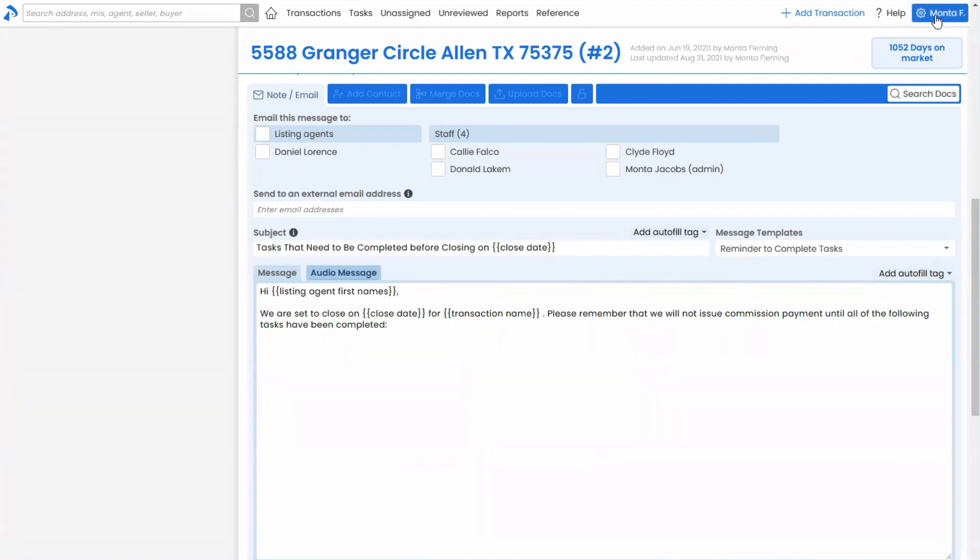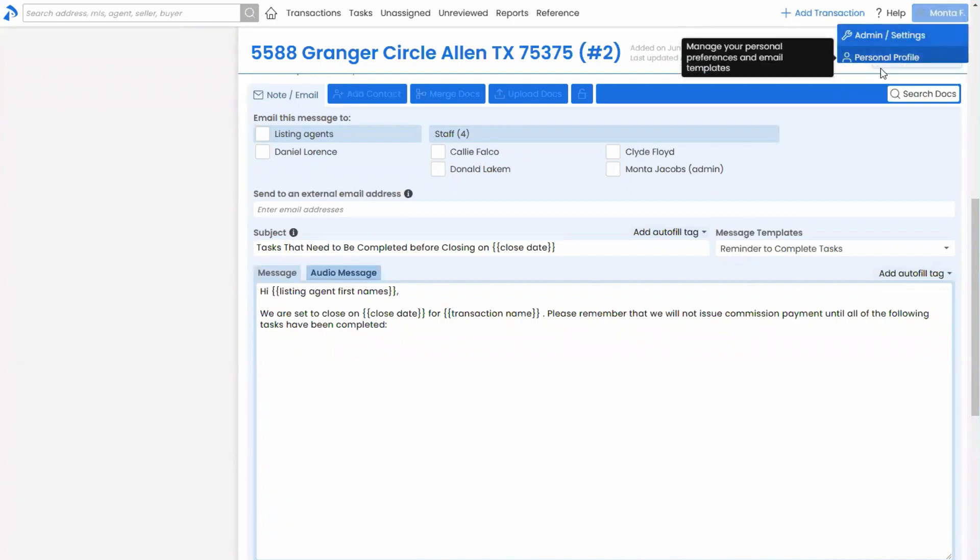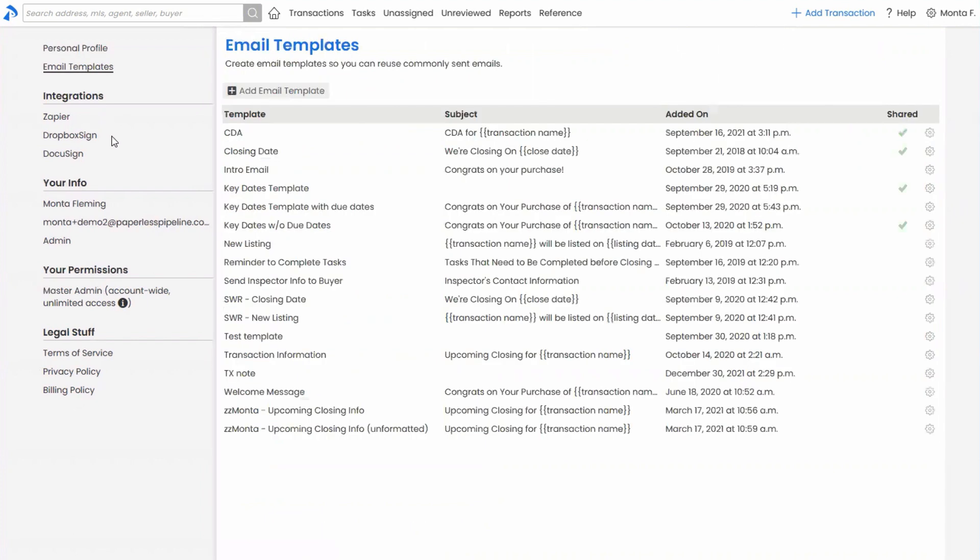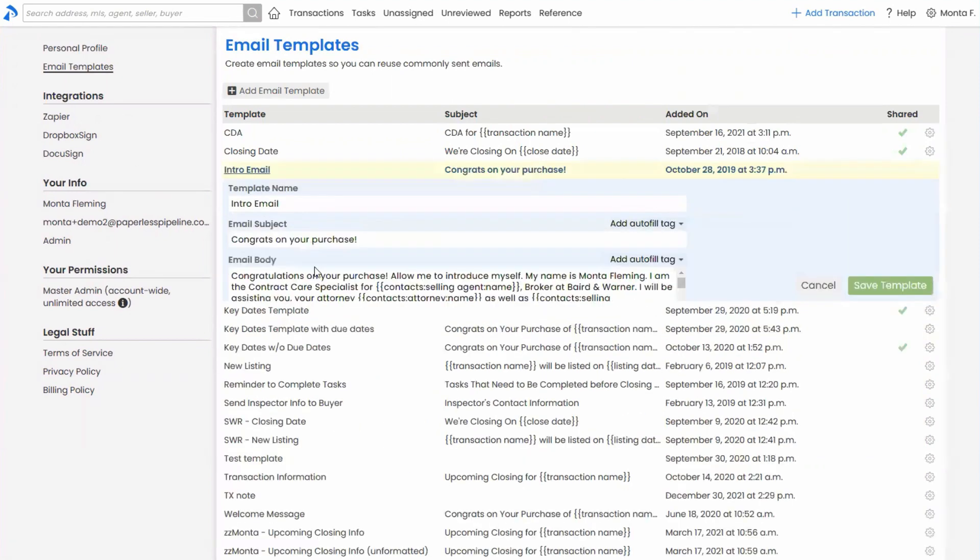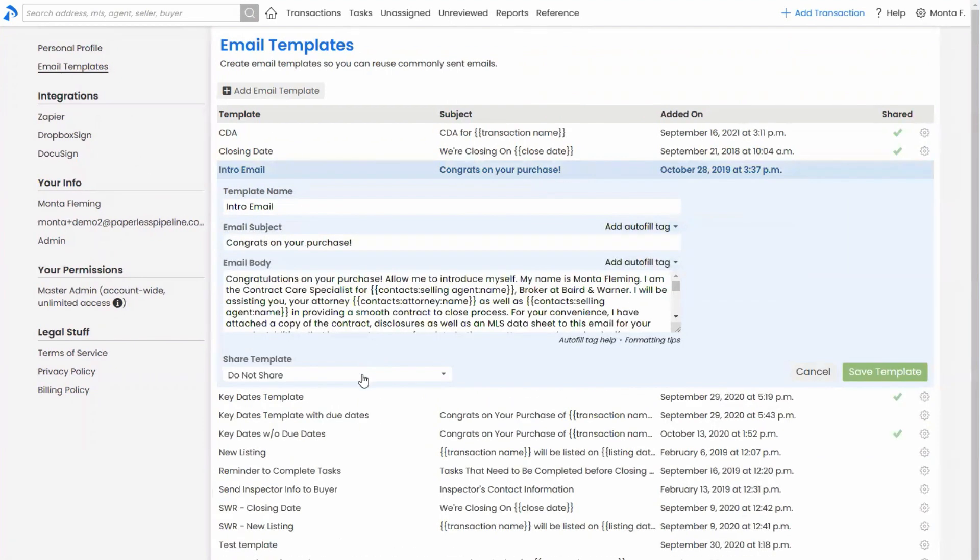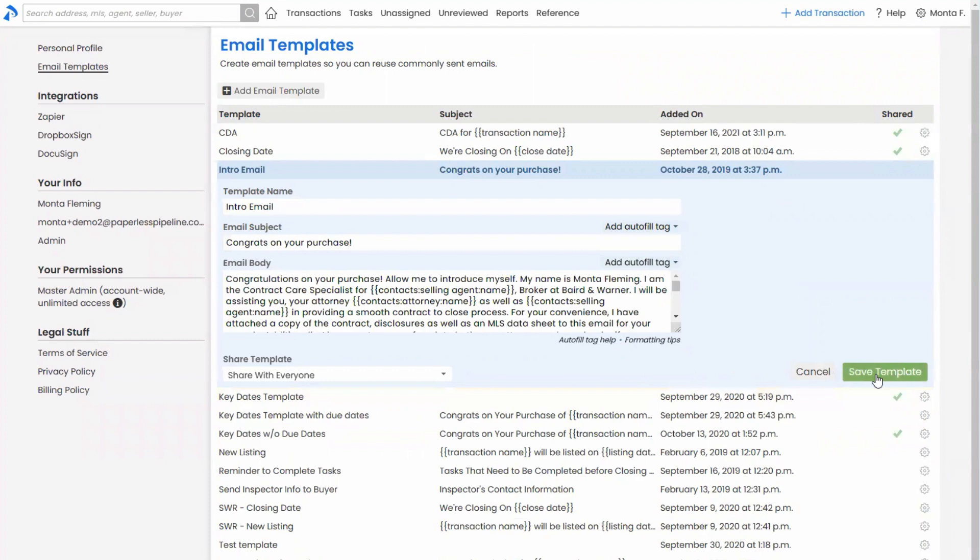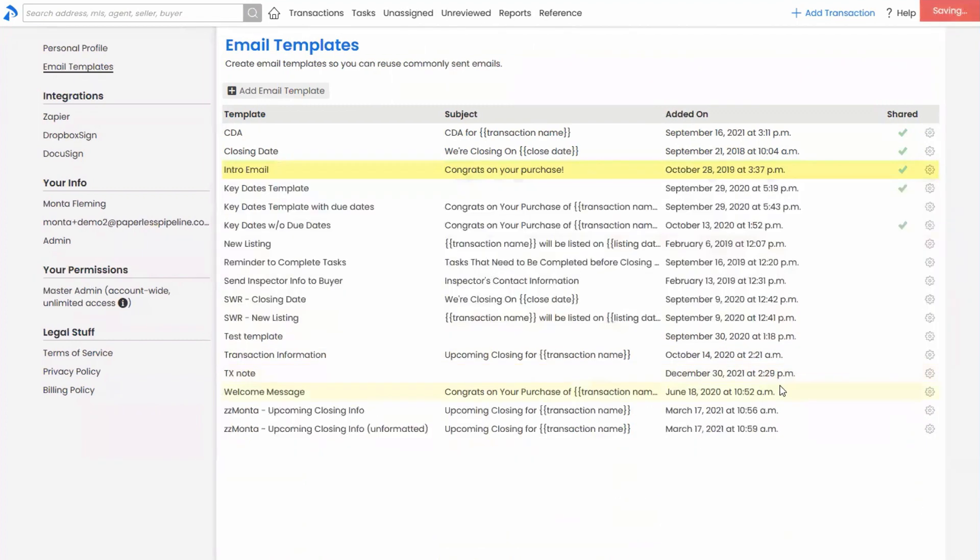The way that you can enable agents related to this is, now I can head over to my user profile or personal profile, is that you can share these email templates. So you can create elaborate message templates. You can include autofill tags that pull information from the transactions, et cetera. And then you can share those templates. I can share it with everyone. I can share it with other admins. So if I share it with everyone, that's going to share it with admins and agents. And then when I save that template, that means that I, as an agent,